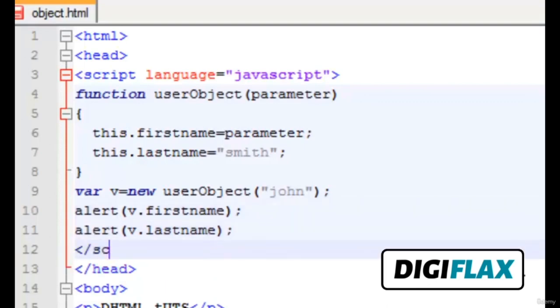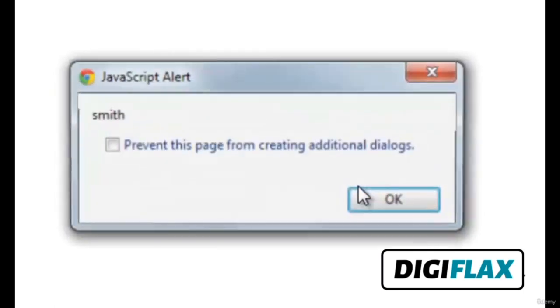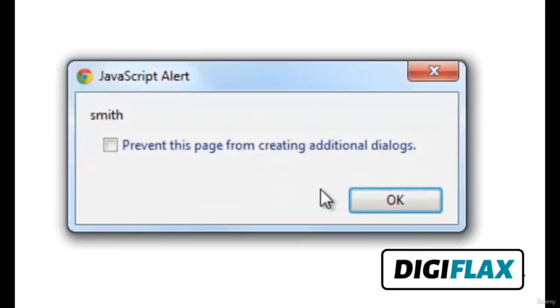Then we end the script tag. When previewed in the browser, the output shows the alert with the first name and the last name. So this was a tutorial about creating custom objects in DHTML. Thank you.